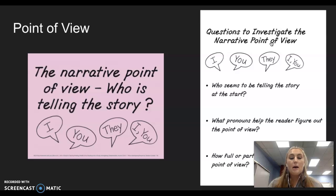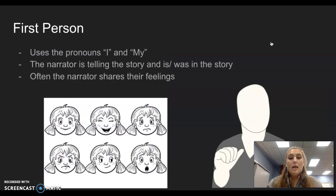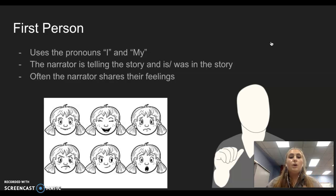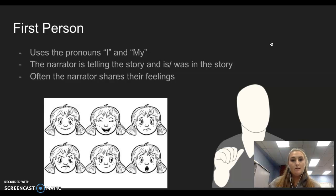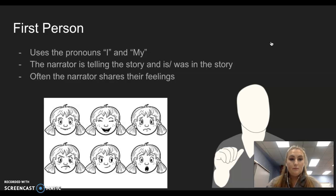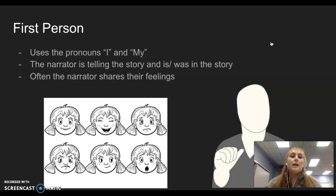Point of view is who is talking — who is telling the story. First person is how you would talk about yourself, using the pronouns I and my. For example: I went to the store. I picked up some sandwiches. I ate the sandwiches with my friend. The narrator is telling the story and is — or was — in the story. Often, the narrator shares a lot of their feelings, their inner thoughts and feelings.